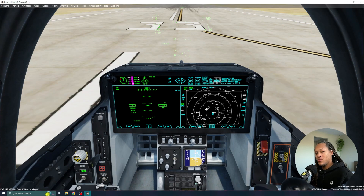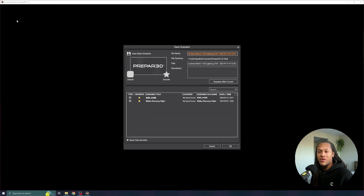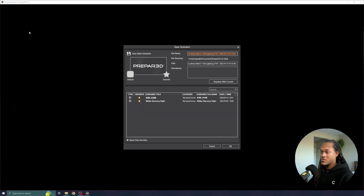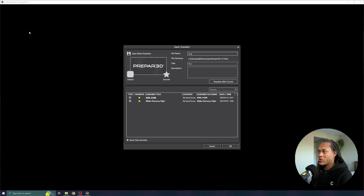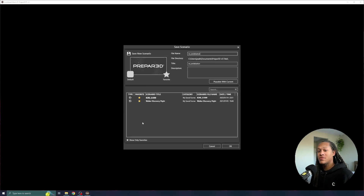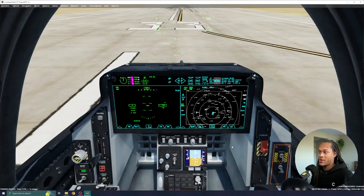To do this, I'm going to go to Scenario and Save. I need to give my scenario a name, so for this one I'm going to call this "no_serialization" — that way I know that this has the serialization disabled — and I will hit OK.